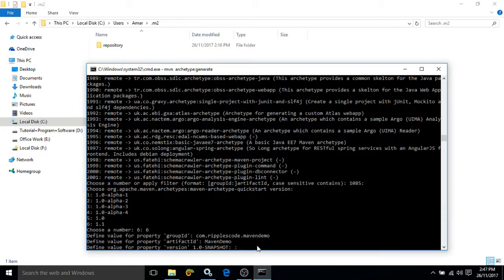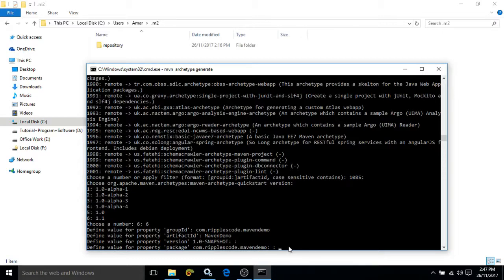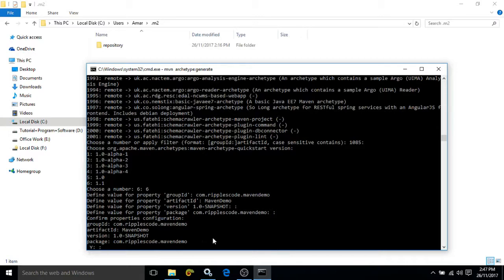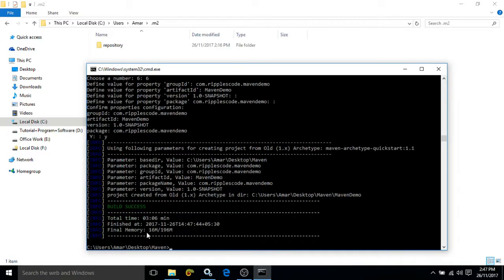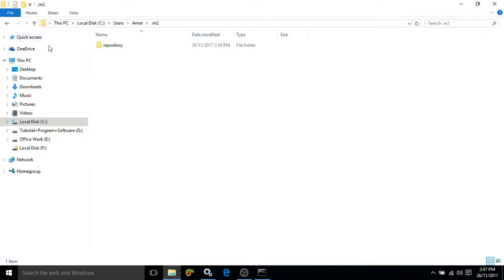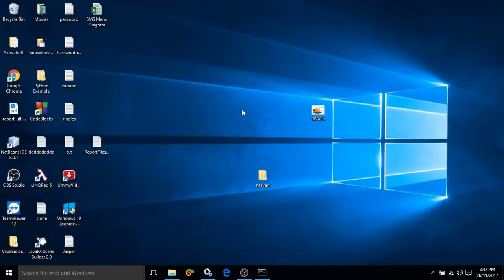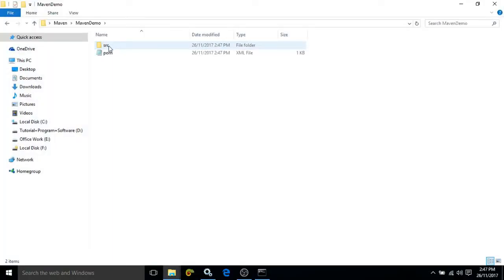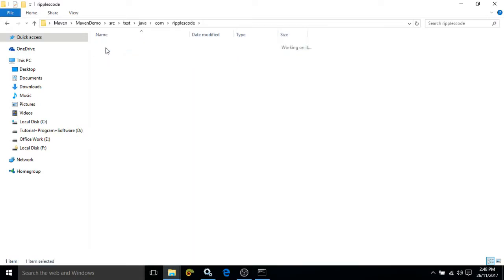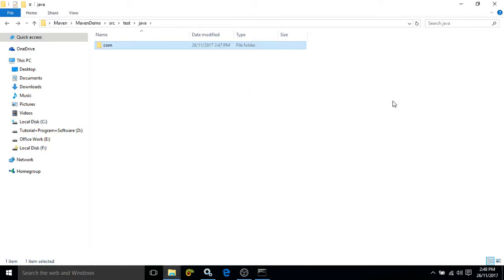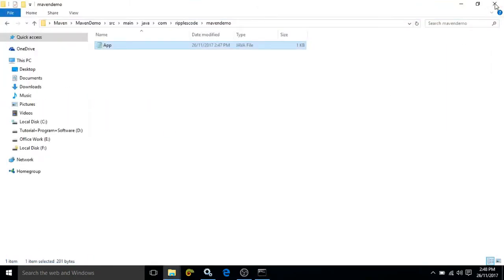Now define the value for the version property — let it be default. Define the value for the package property — let it be default. It is asking for confirmation — entering y. Now you will see that in the Maven folder on the desktop, the project structure has been created automatically. It contains a src folder, and inside src we have main and test. The test folder contains the unit testing code, and the main folder contains our Java code.